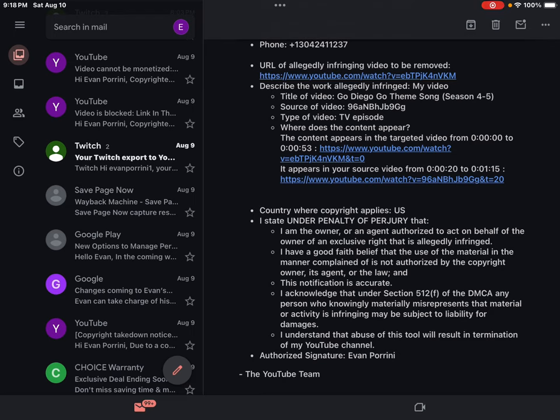Its agent, or the law, and this notification is accurate. I acknowledge that under section 512(F) of the DMCA, any person who knowingly materially misrepresents that material or activity is infringing may be subject to liability for damages. I understand that abuse of this tool will result in termination of my YouTube channel.